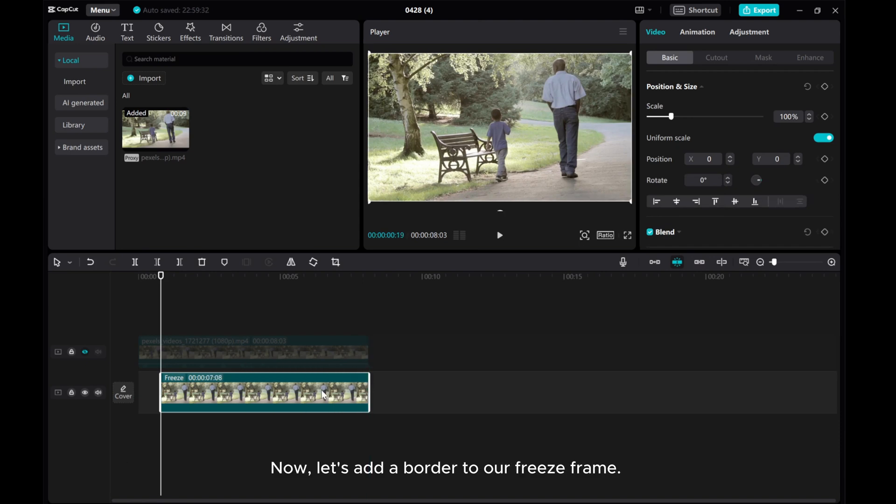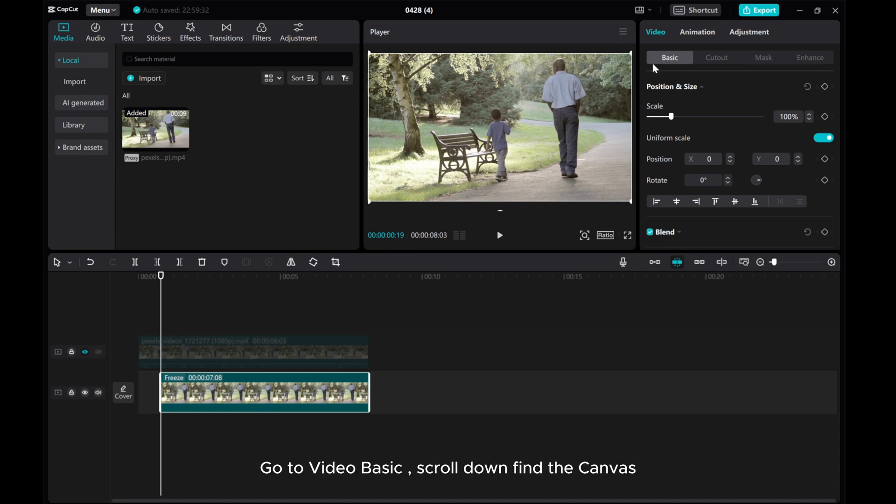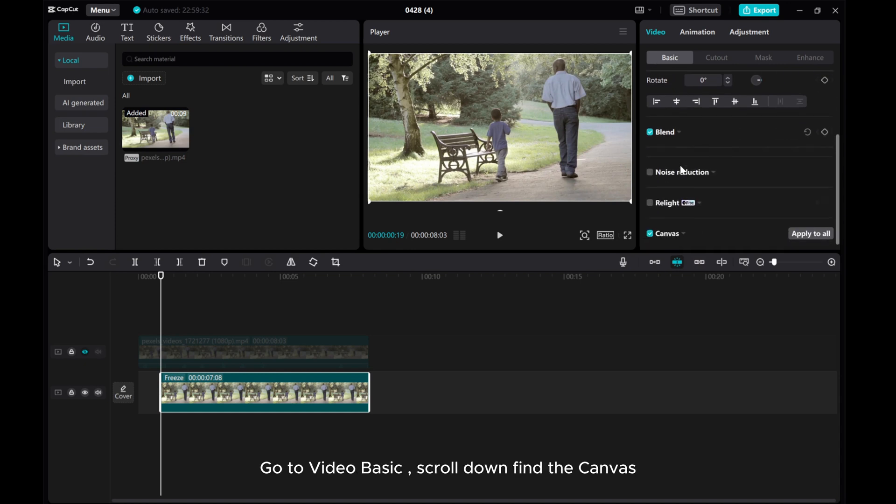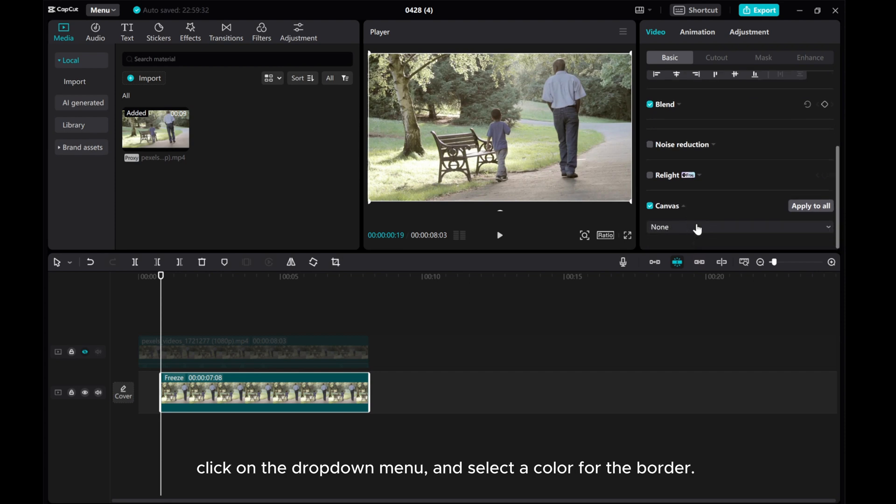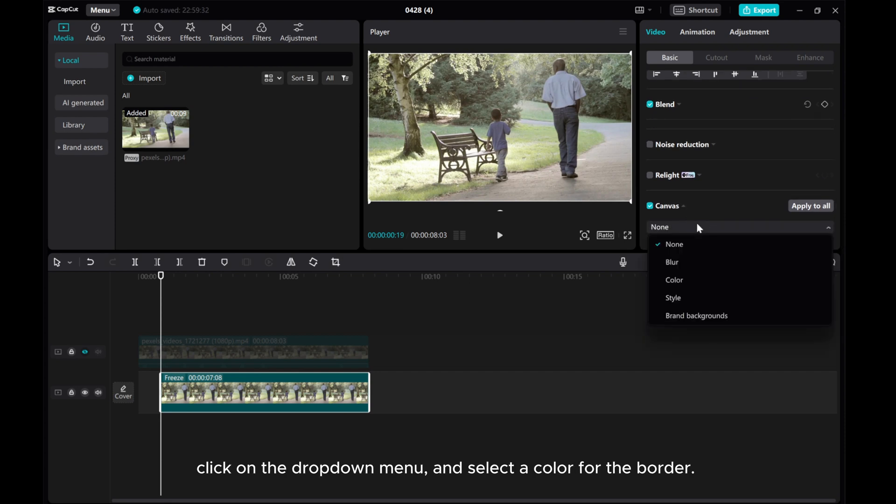Now, let's add a border to our freeze-frame. Click on the freeze-frame layer. Go to Video Basic. Scroll down to find the canvas. Click on the drop-down menu and select a color for the border.